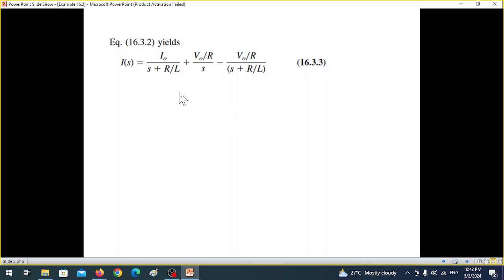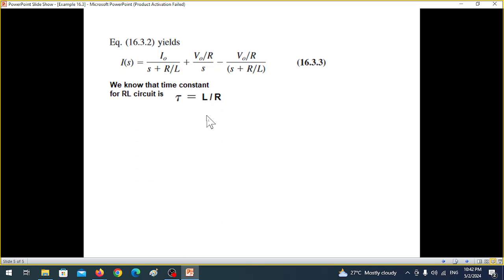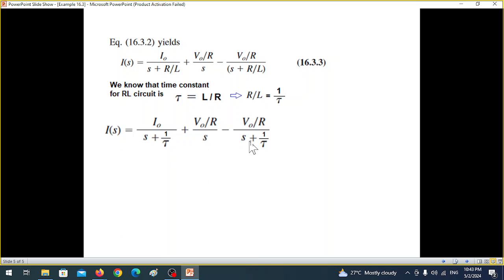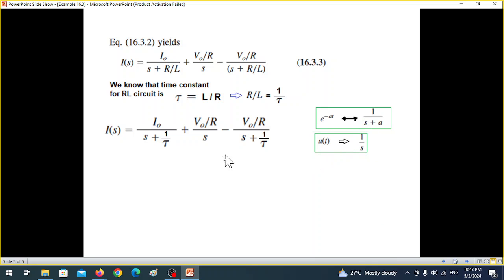We can simplify further by noting that for an RL circuit the time constant τ equals L/R — note that the book writes R/L, which is a mistake; it should be L/R. Therefore R/L equals 1/τ. Substituting 1/τ for R/L throughout, the denominator terms become s and s plus 1/τ.